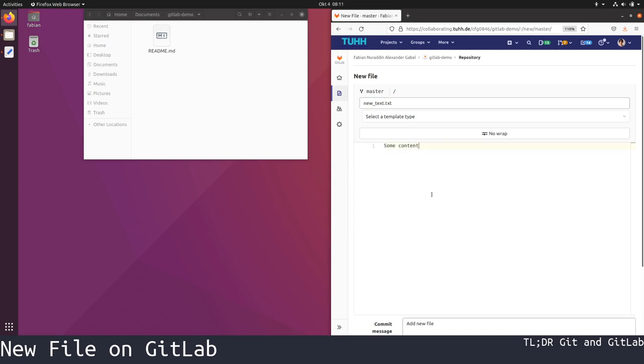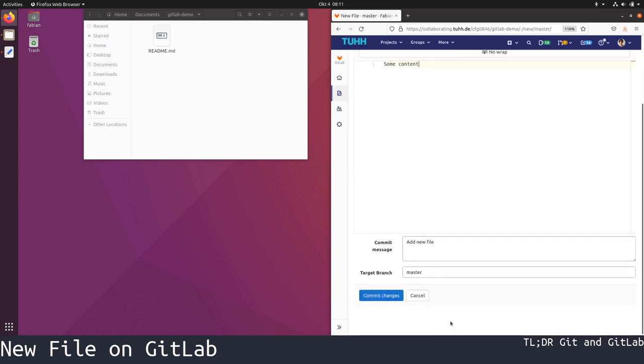We finish by writing a short commit message like 'add a new file' and press commit changes.